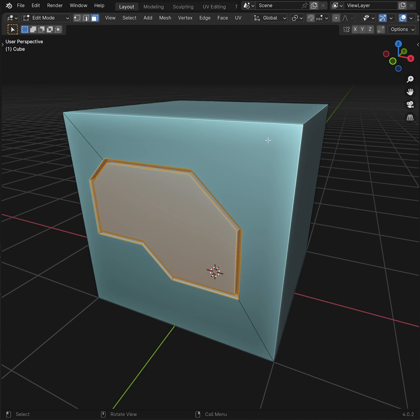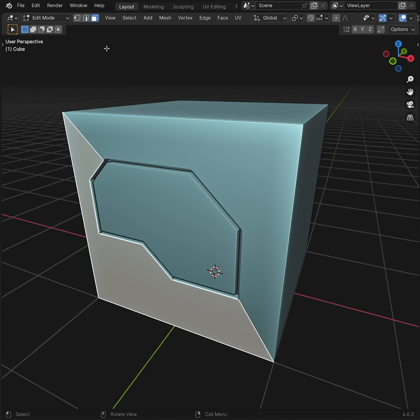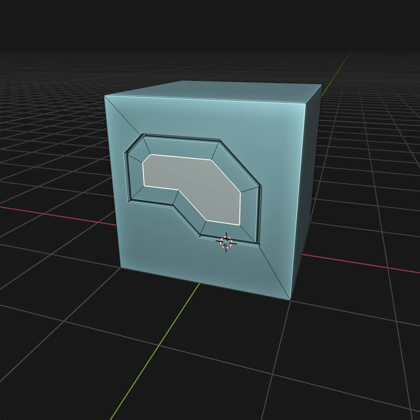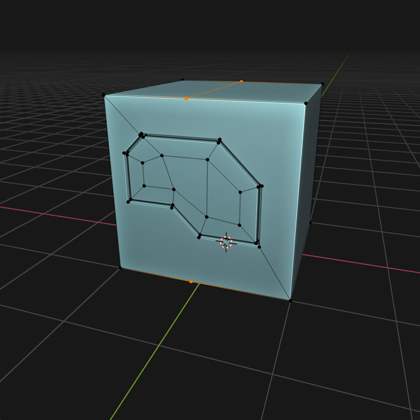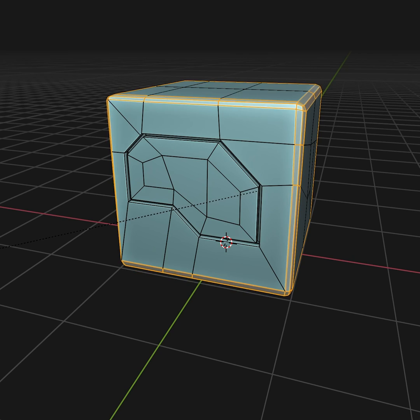And yes, this will create n-gons. If you need an all quads result, just grab a sandwich and start connecting some vertices. It's really not that much work to turn this surface into all quads manually.